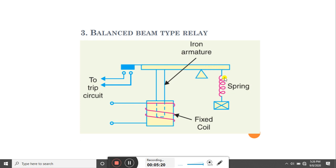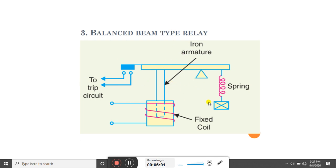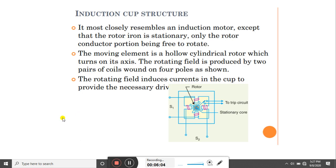This relay is called the balanced beam type relay. Whenever there is a fault in any part of the circuit, the current through the fixed coil increases and a high magnetic field is set up, attracting the plunger towards the coil. The beam is then attracted downward, the contacts are closed, and supply is extended towards the trip circuit — that is how the balanced beam type relay operates.